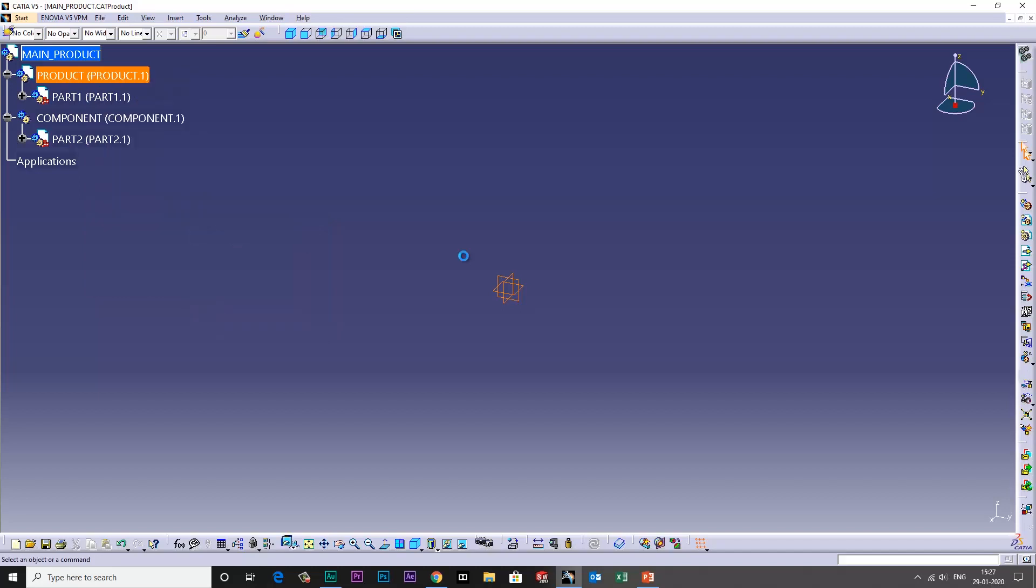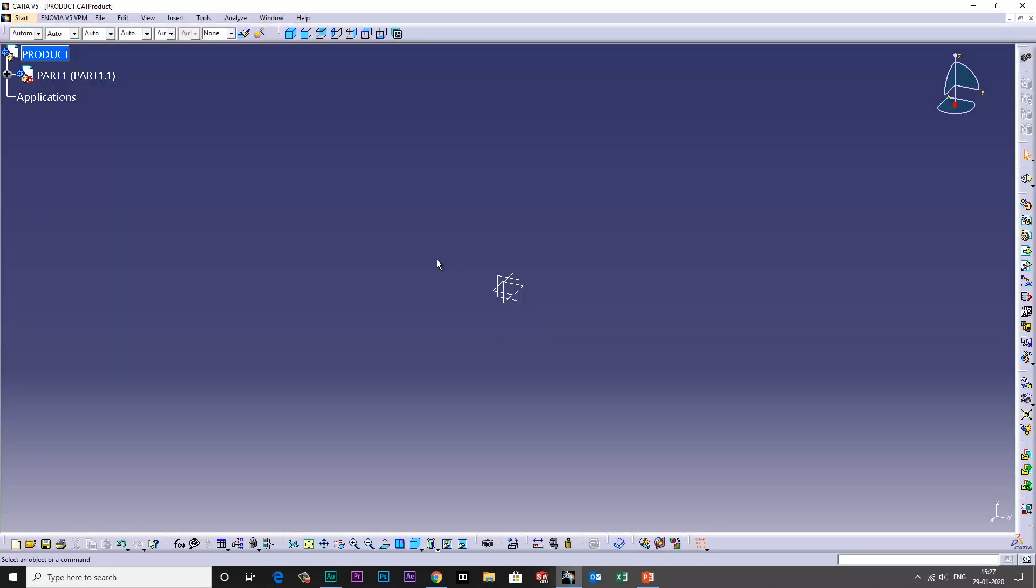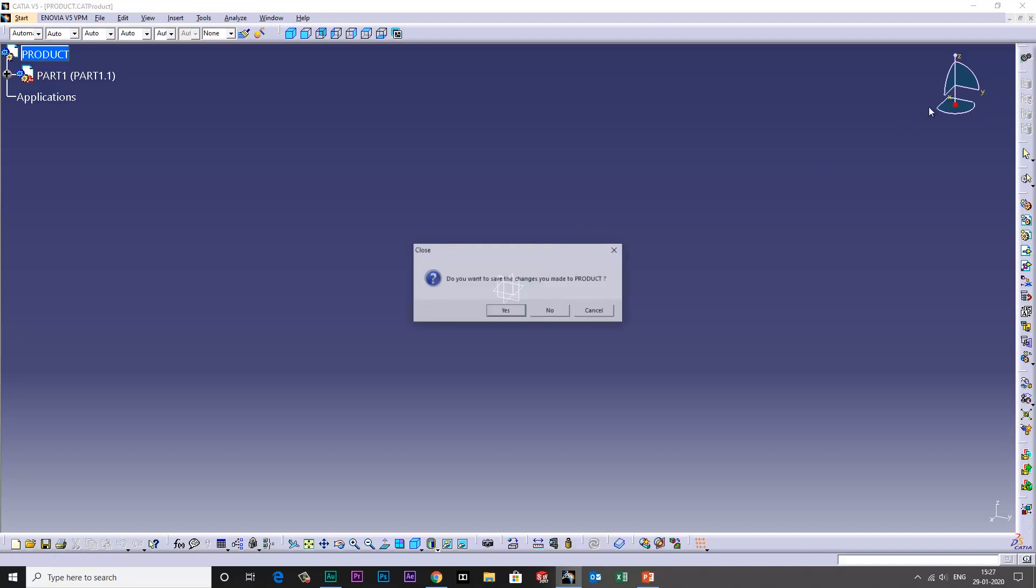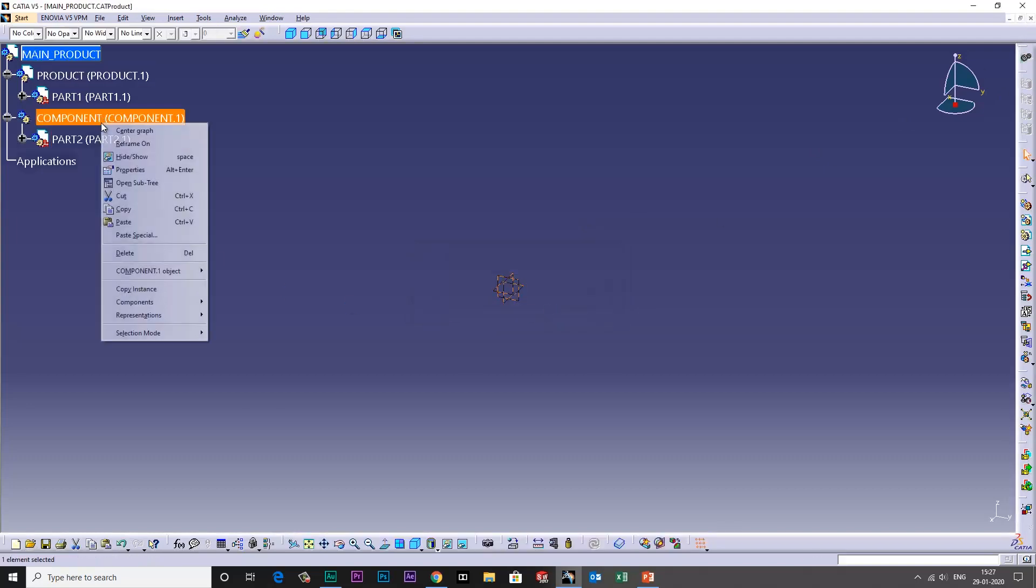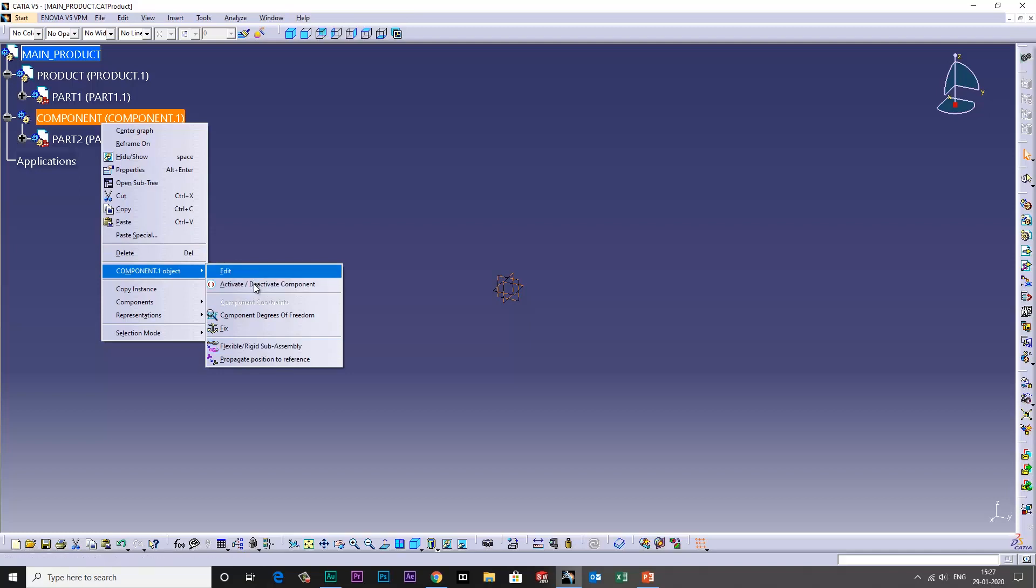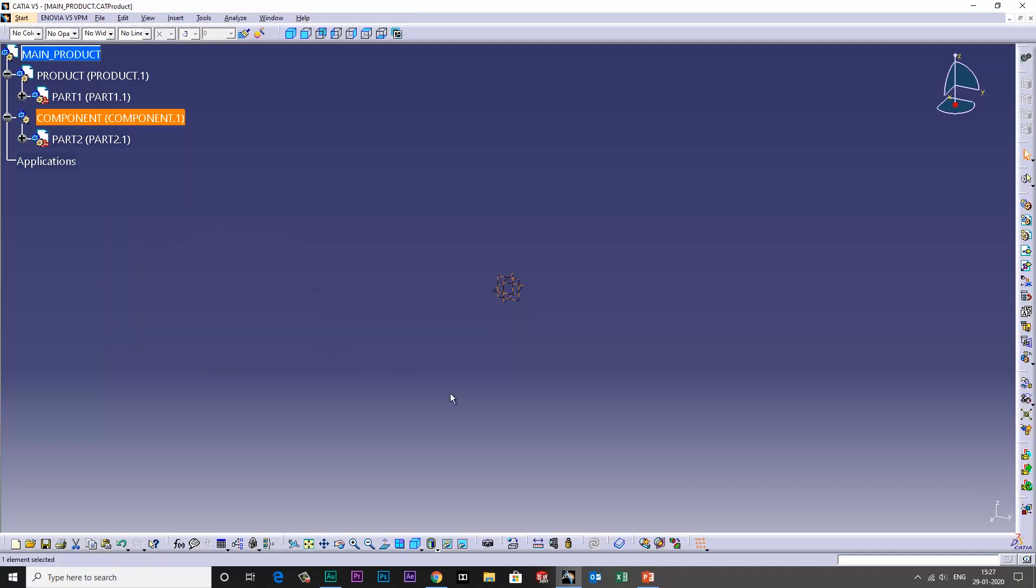Open in new window - I have opened the product in the new window. Let's try the same for the component. I'll right click. As you can see, there is no open in new window option here.